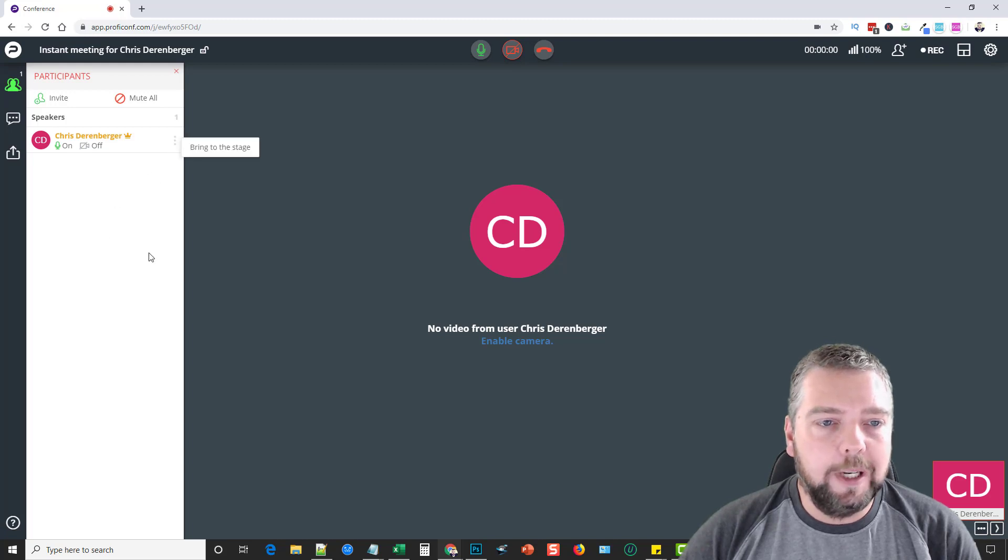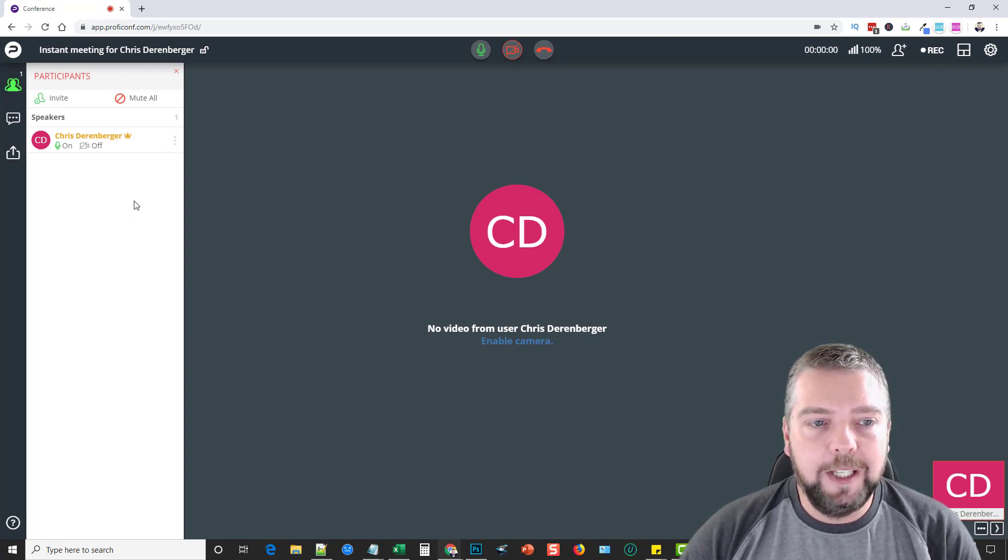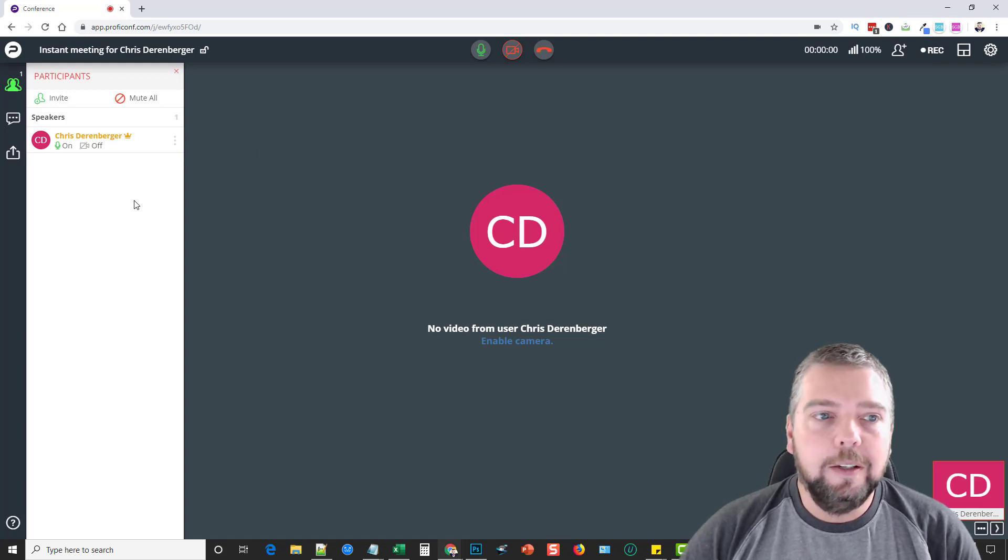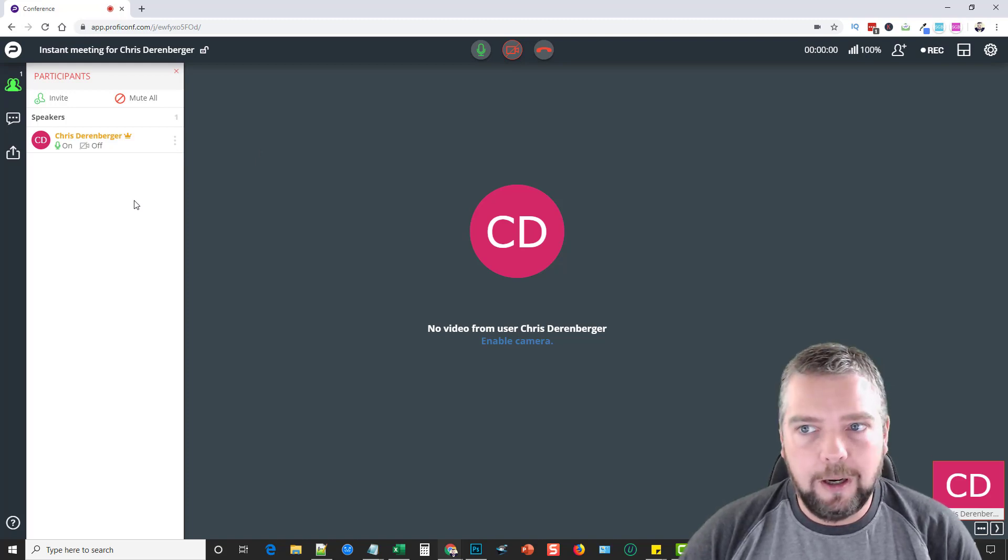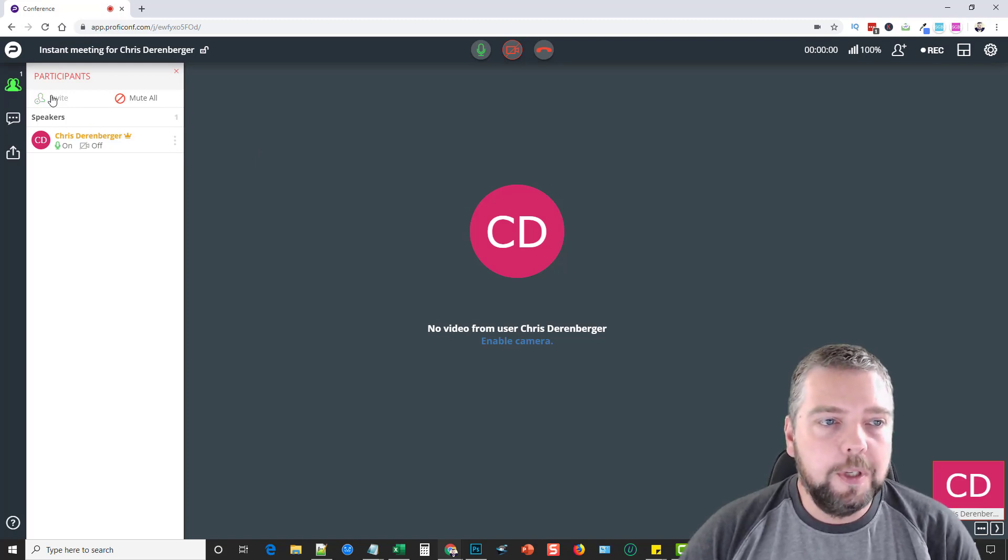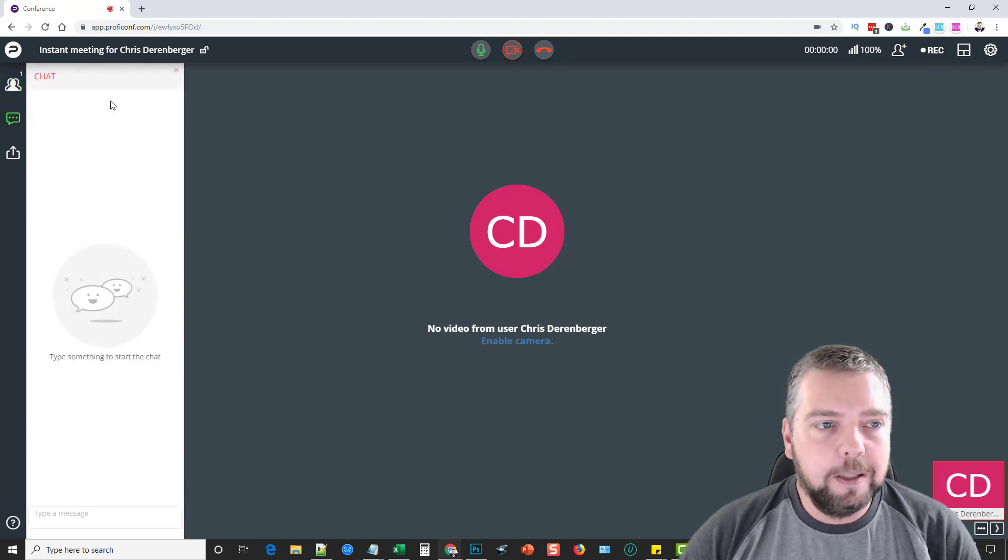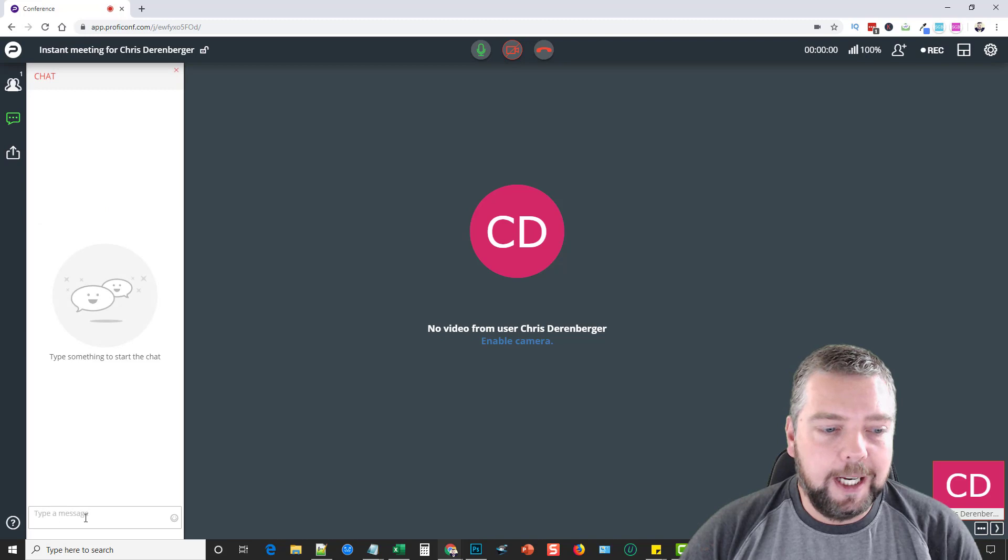You can click these three dots here and bring them to stage, which is going to allow them control to either talk or show their camera. You can invite people directly from here, you can mute it, and there's also a little chat box here so anybody can start chatting who wants to right here.